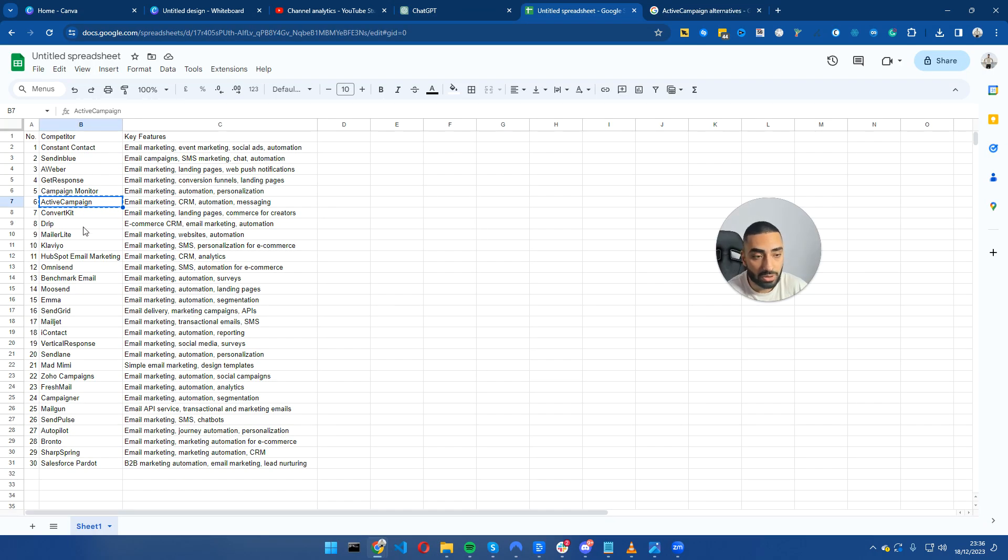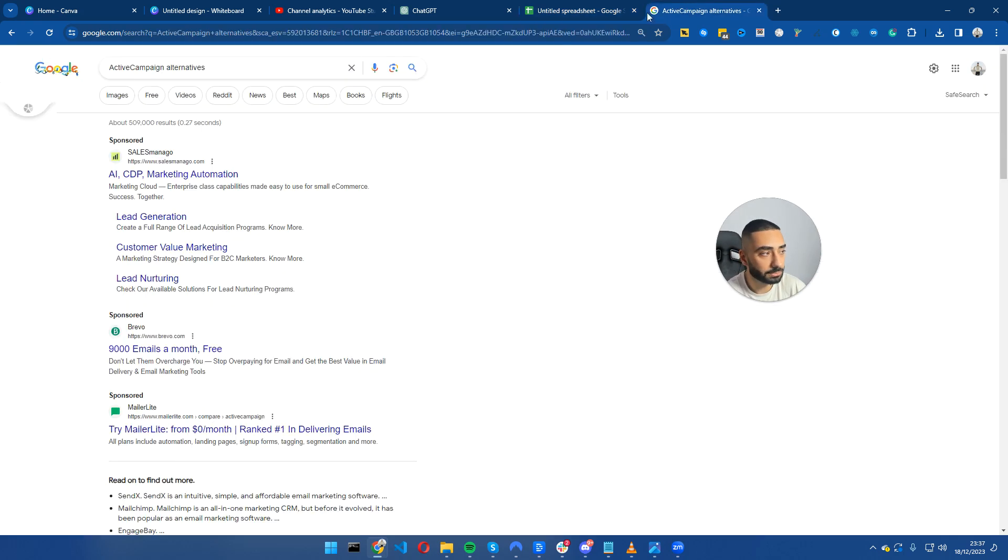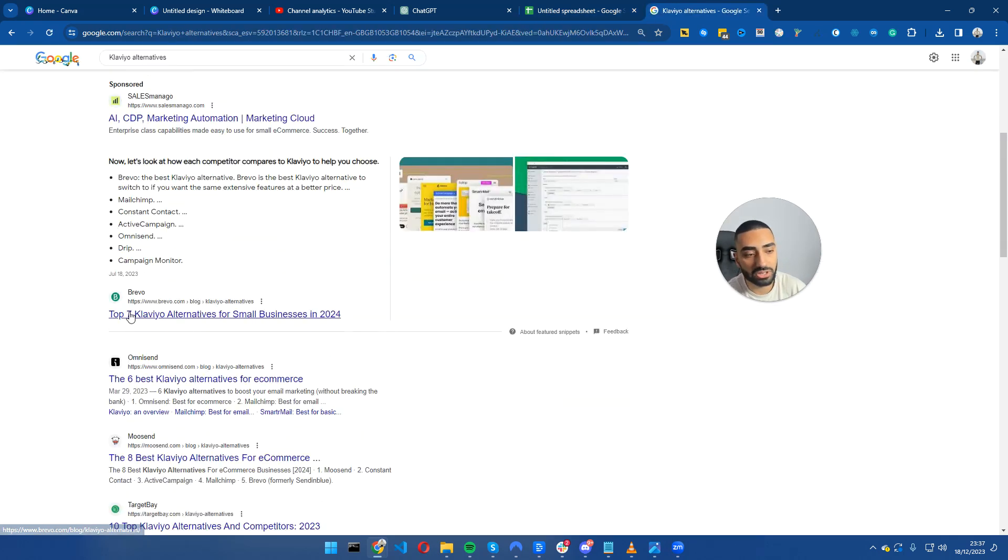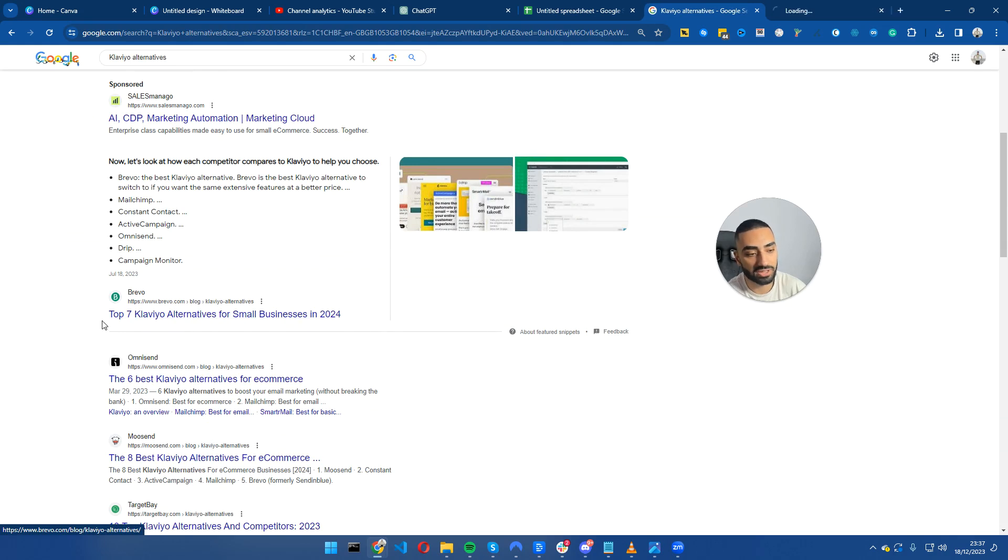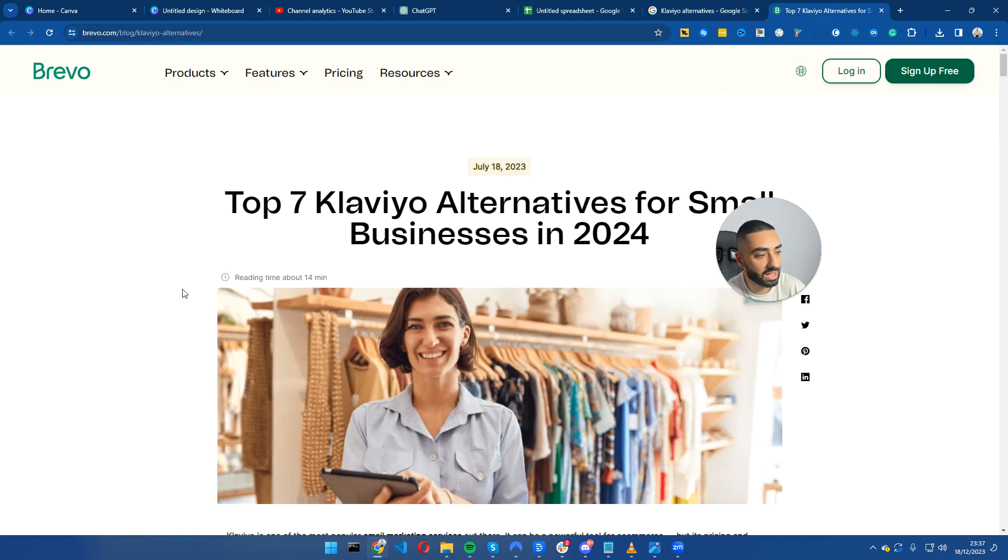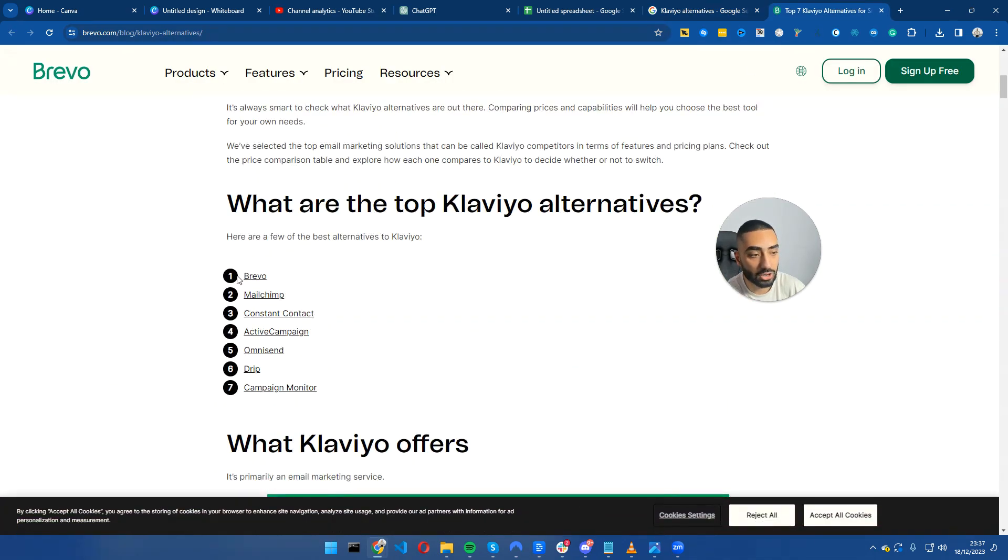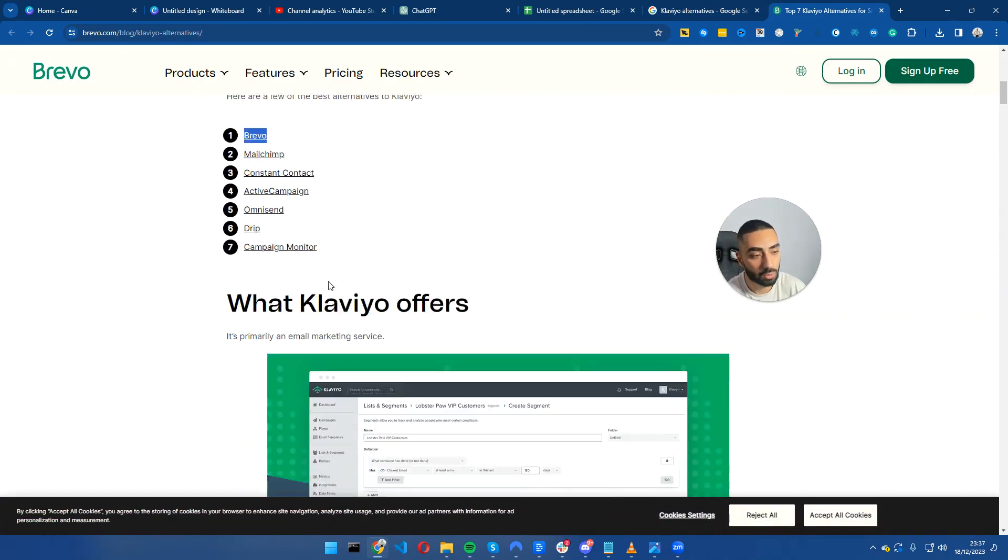I'll search Klaviyo alternatives. Very quickly we can see that Bravo has already done this: top seven Klaviyo alternatives for small businesses in 2024, and they have placed themselves as number one.